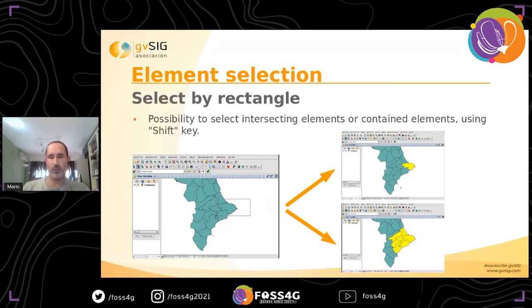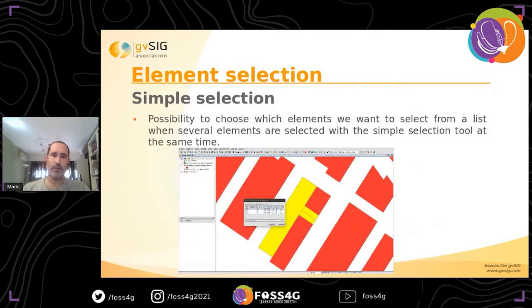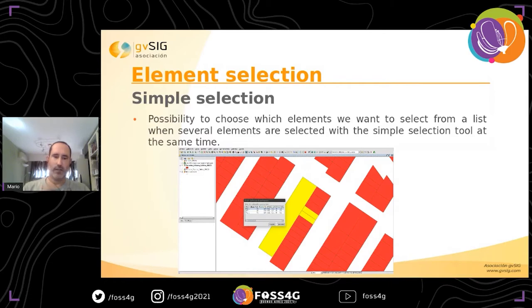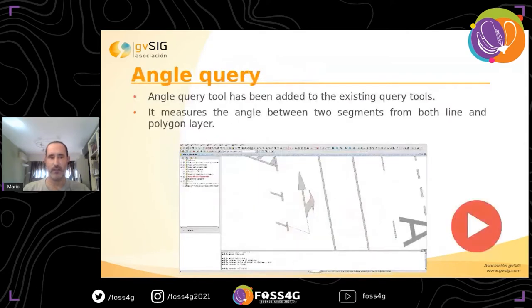For the select by rectangle tool, if we press the shift key and draw the rectangle, we can get only the elements that are completely inside the rectangle. Also, for simple selection, if we have several overlapping elements, we can press shift and click to get a window where we can select the specific elements we wish. There is also a new angle query tool — we already had distance and area queries, and now angle queries have been included in GBSIC 2.5.1.